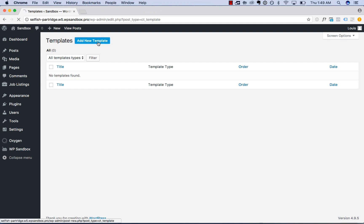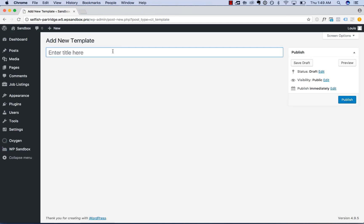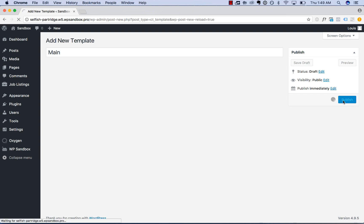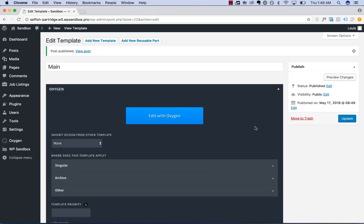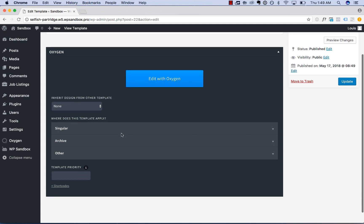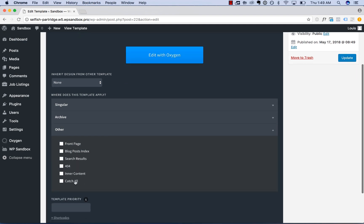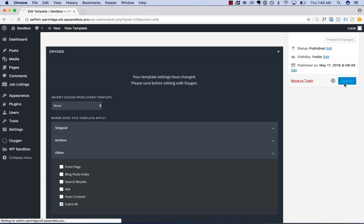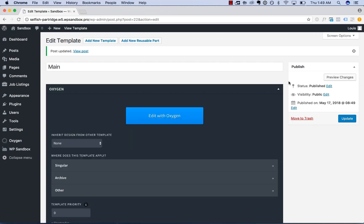To start, I'll add a new template with a header and footer in it. I'm going to call this template Main and publish it. In the Template Settings, under Where Does This Template Apply, I will choose Other, Catch All. This will apply the template to everywhere on my site. So we will save the settings and then let's edit this with Oxygen and add in our header and footer.